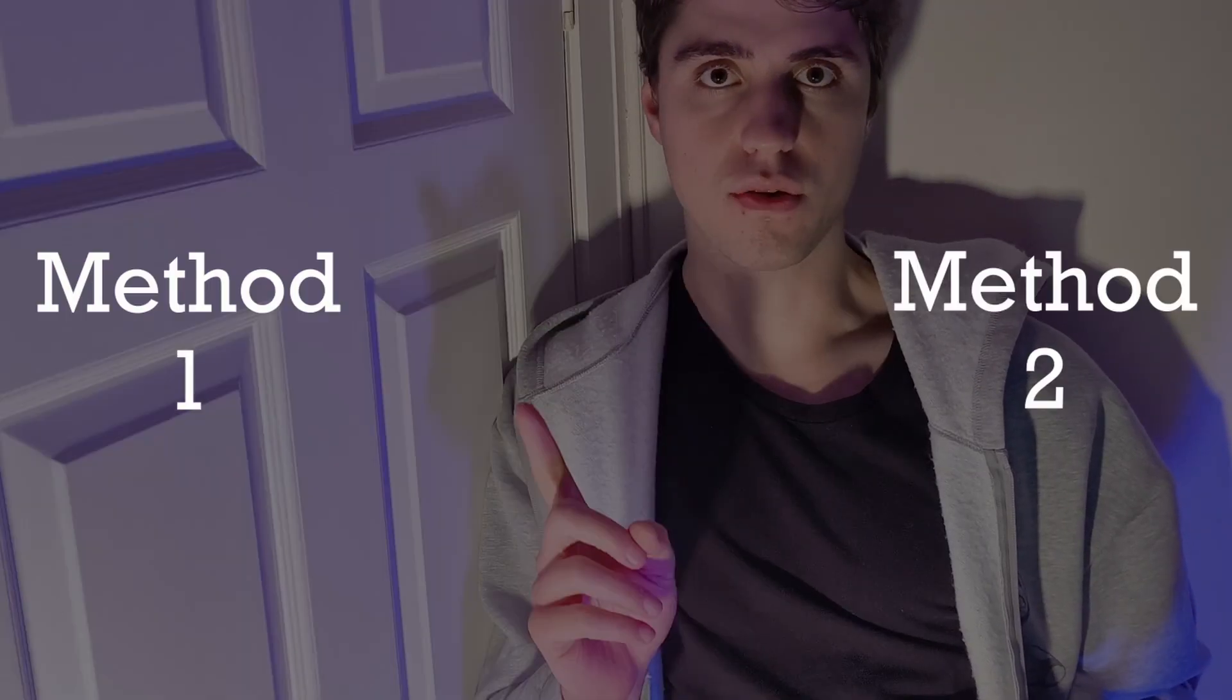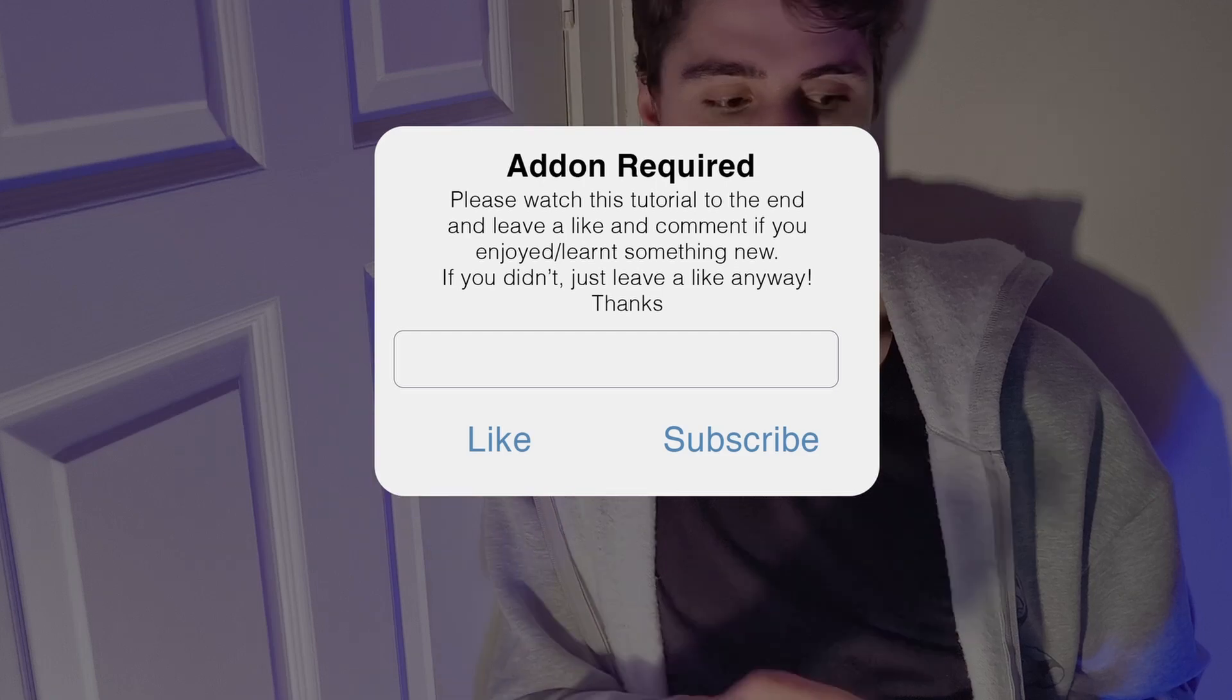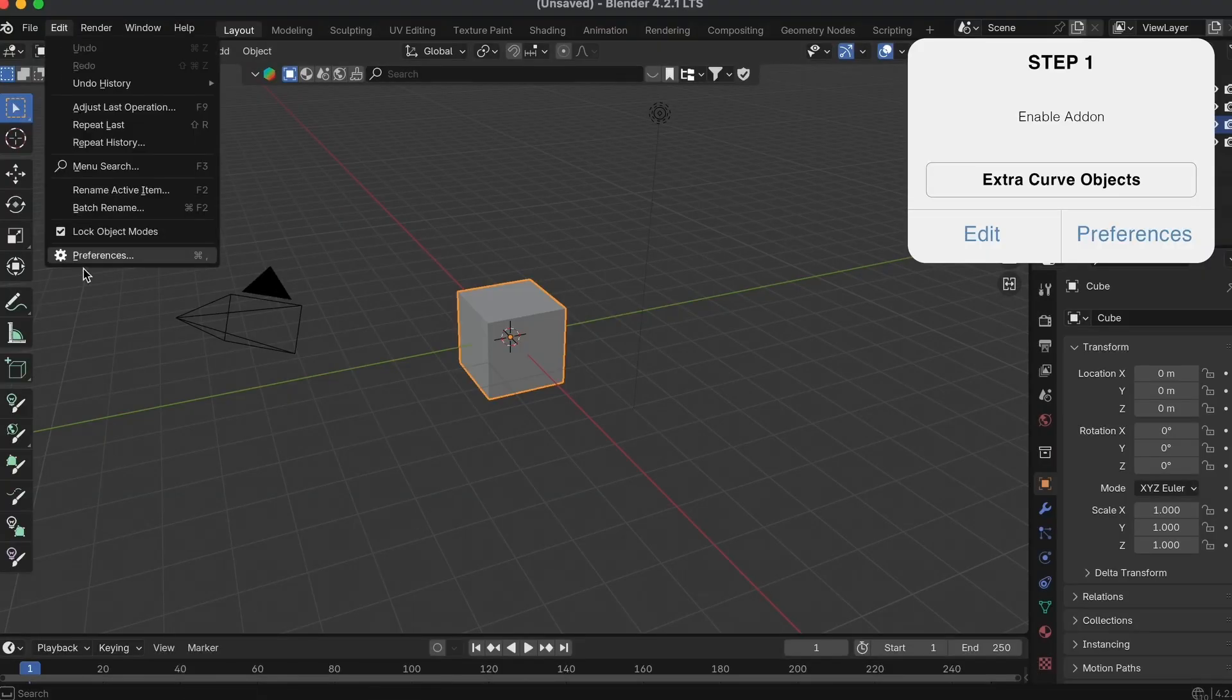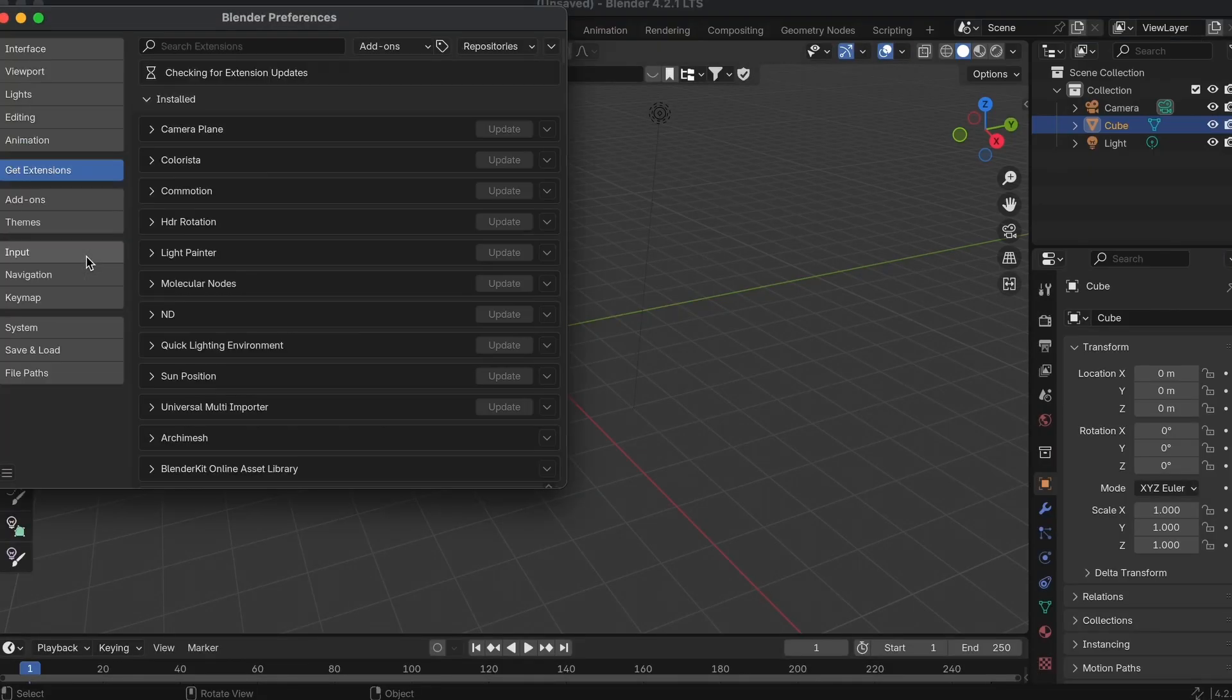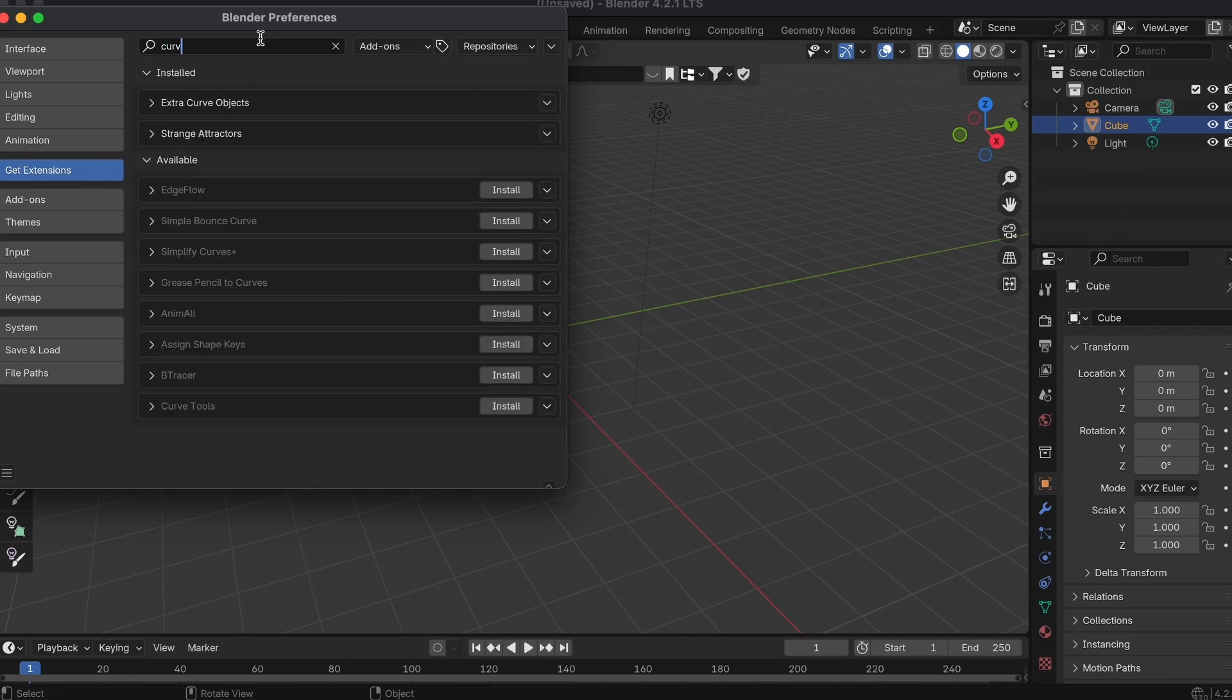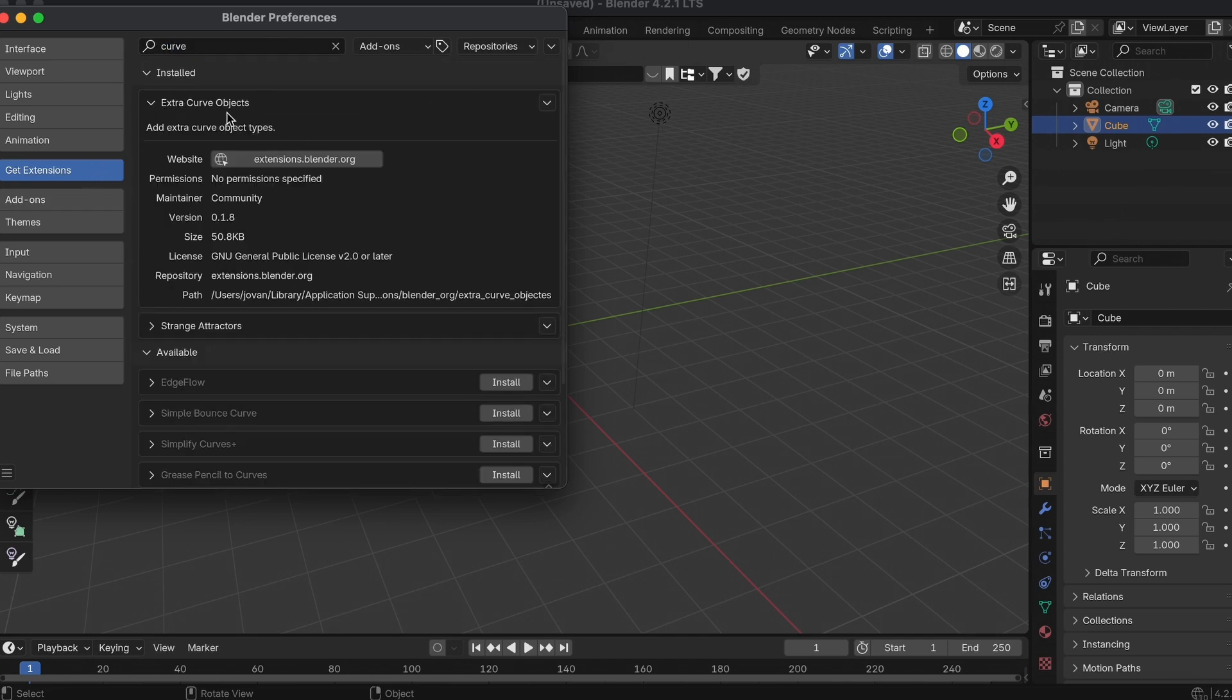Both methods require an add-on that's already in Blender, you just have to enable it. First, enable the extra curve object add-on, which in Blender 4.2 can be found in Get Extensions and then Install. Or if you've got an older version of Blender, it'll be in add-ons, then tick to install.